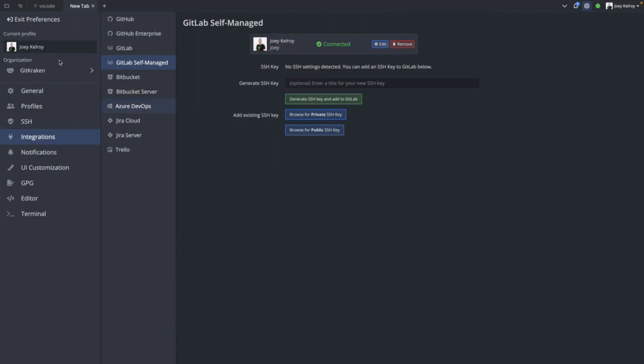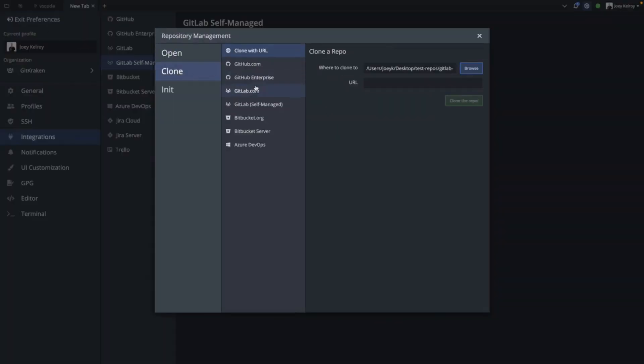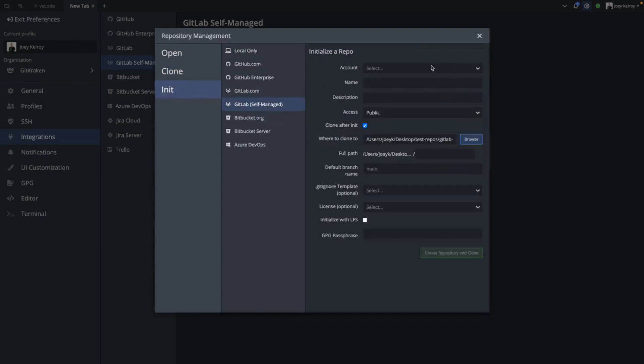Next, if you go to the Repository Management modal, you can view your existing repositories to clone from the clone menu, or you can initialize a new repository on GitLab self-managed.